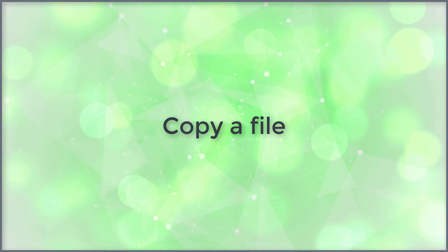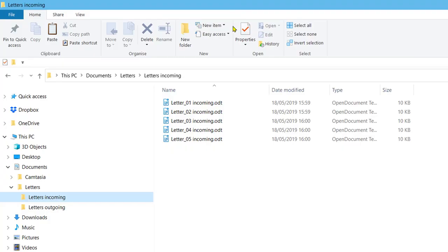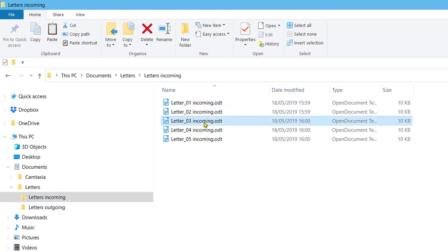Copy a file. To do this, right click on the file. Click on copy in the menu.